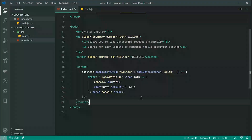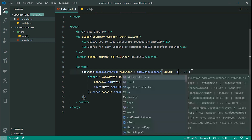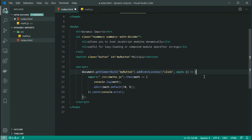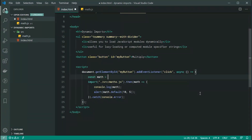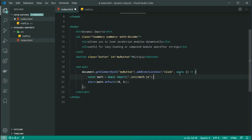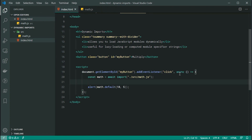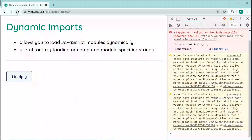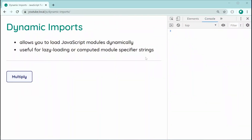Since dynamic import returns a promise, we can also use async/await syntax. Let's make the click handler callback an async function. Then inside, we say const math = await import('./source/math.js'). The code will pause at that line until the module is loaded and then continue. Saving and refreshing, we now get the same result — 50 — using async/await. That's an example of dynamic imports and a use case for lazy loading.